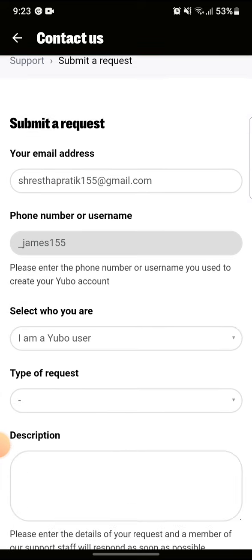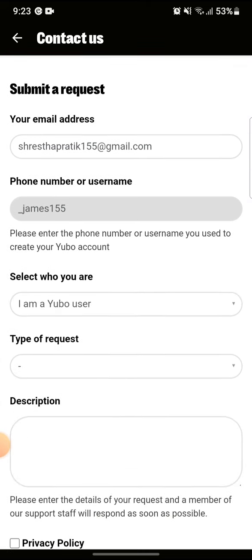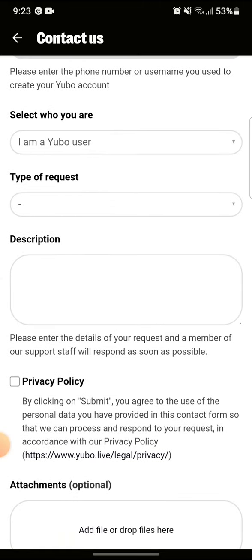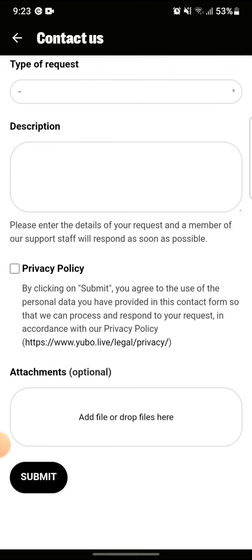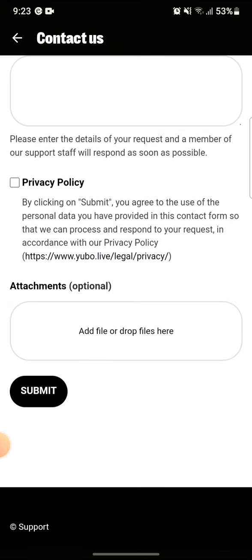Enter your email address, your phone number. You can also select the type of request and write your description about the Yubo ban. After that, click on the box beside the privacy policy and click on submit.